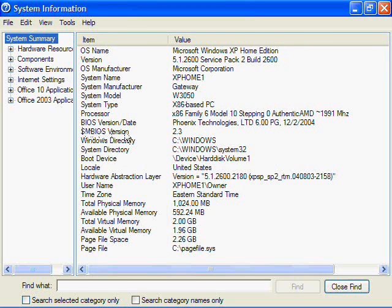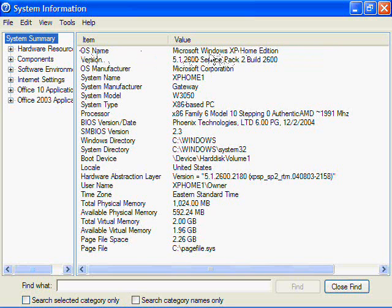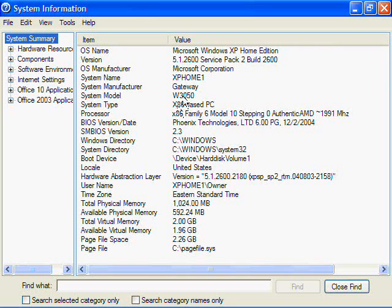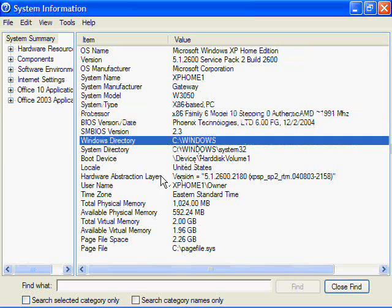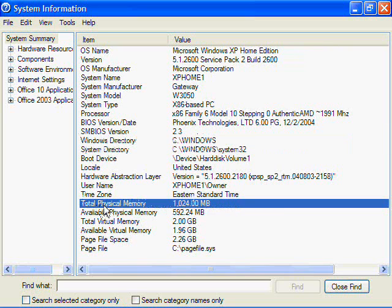As you can see, it's a more detailed version of all the information on your computer. It says the OS name, the operating system, which is Microsoft Windows XP Home Edition, the version, the manufacturer. It tells you the processor, the system BIOS, the Windows directory—it tells you everything you need to know. It also tells you the total physical memory, which I told you is 1024.